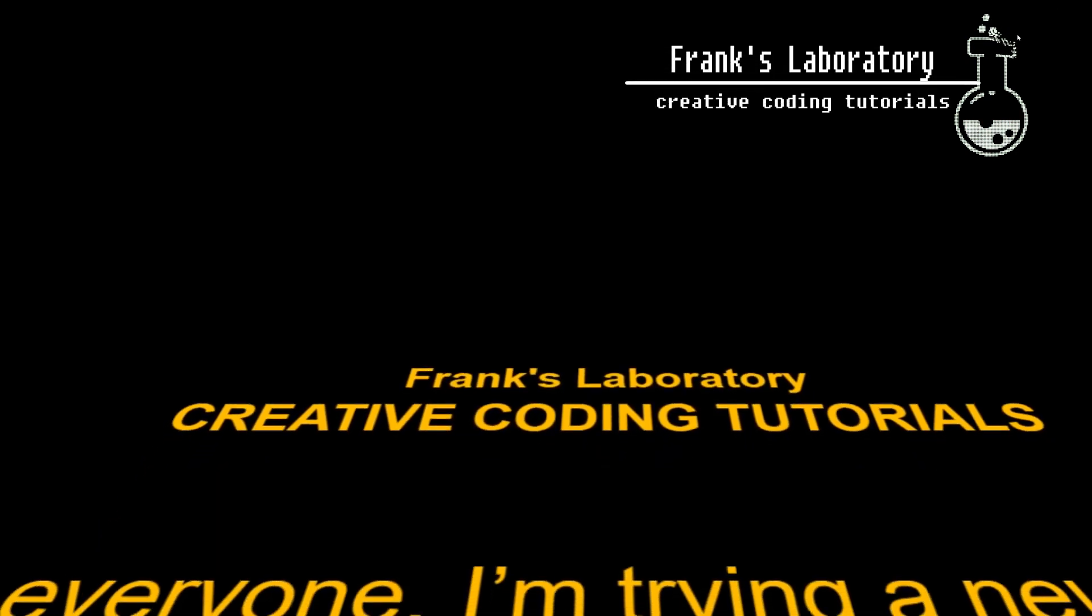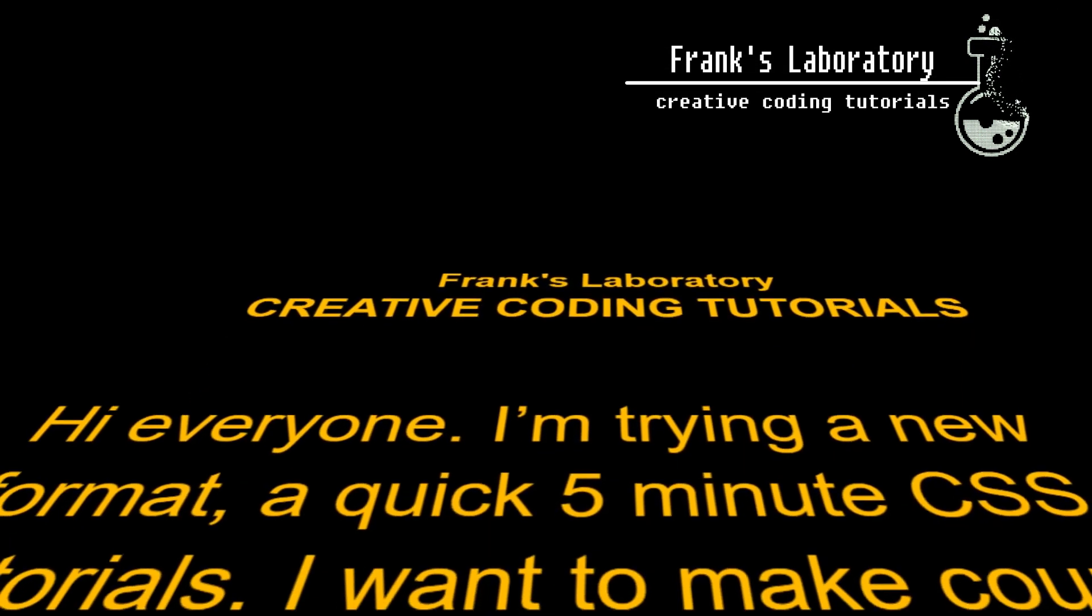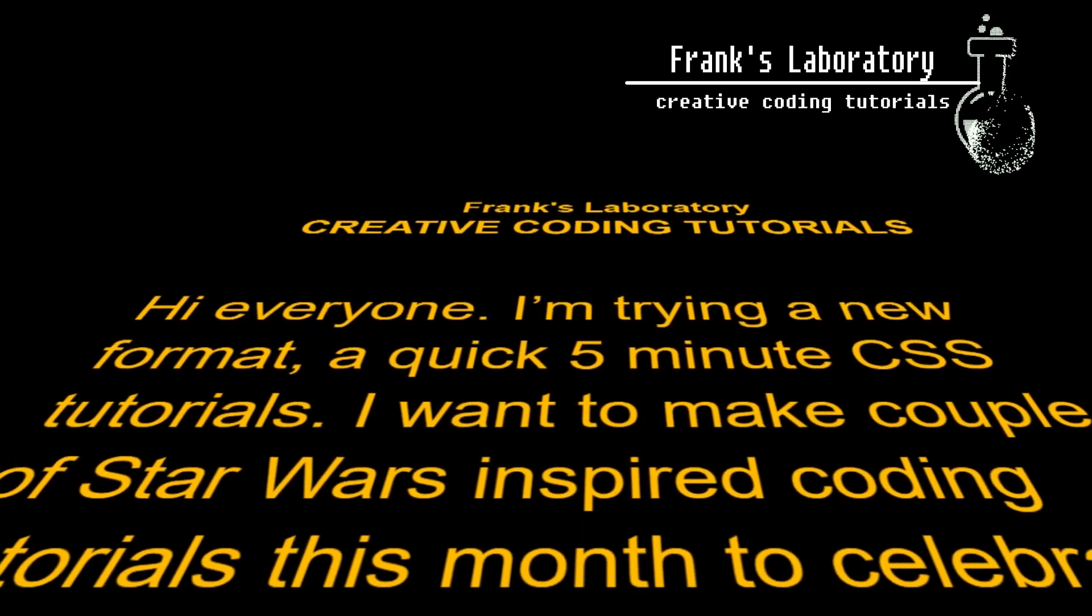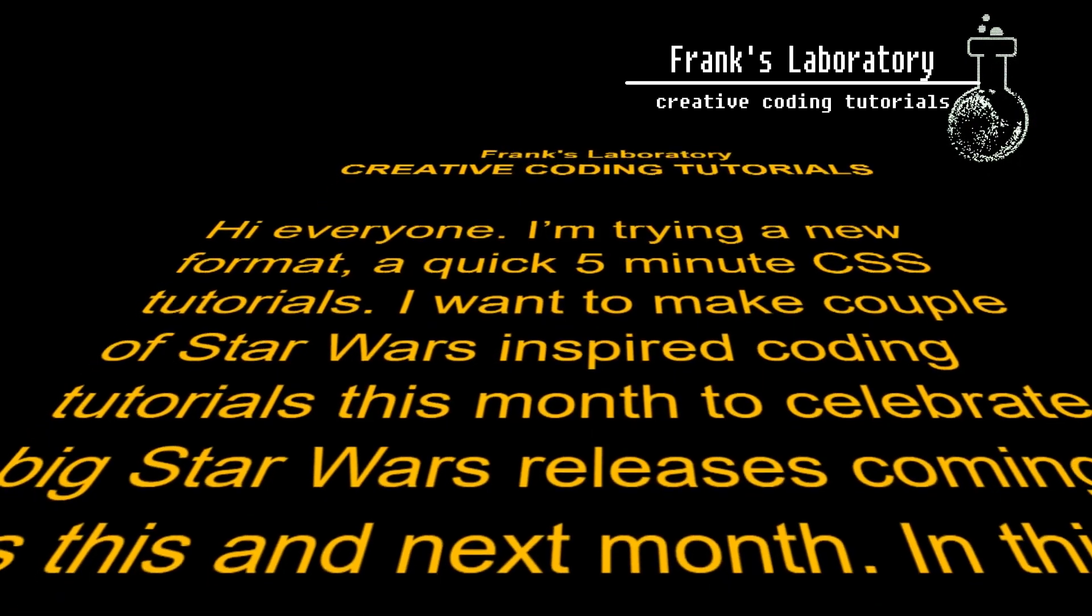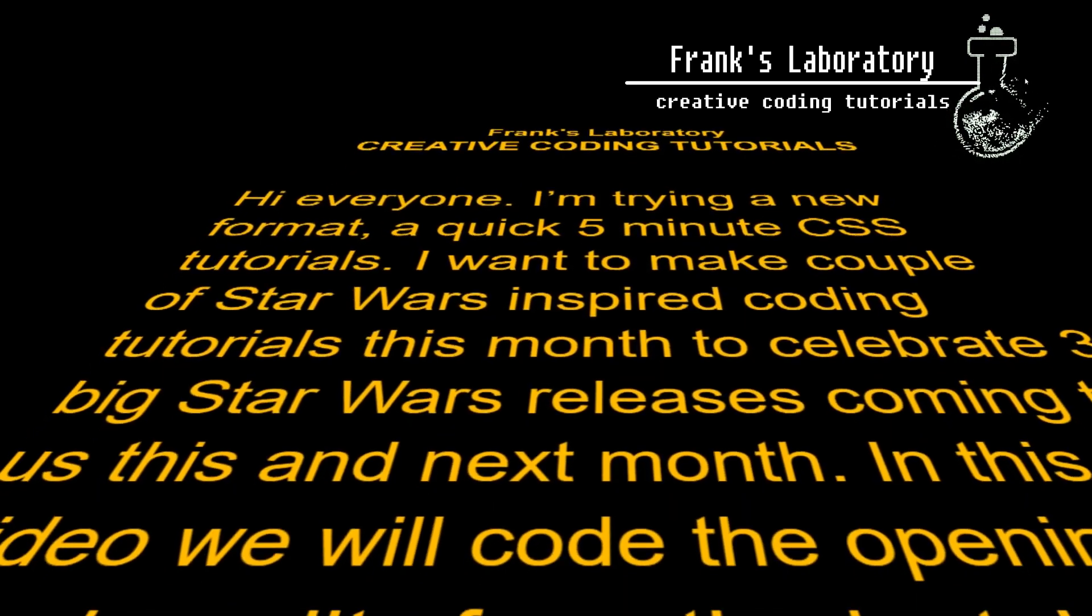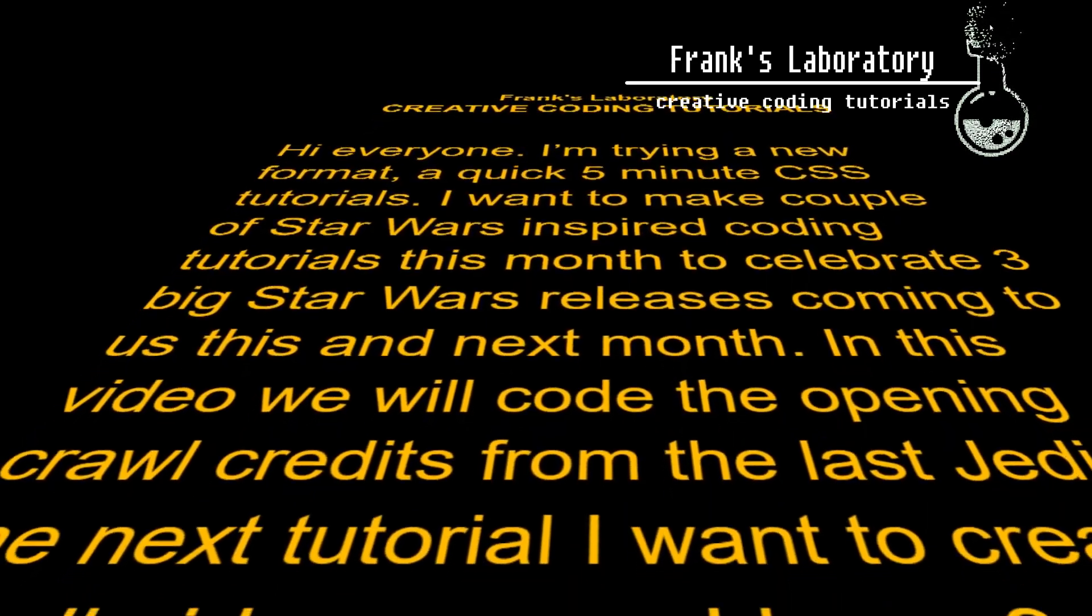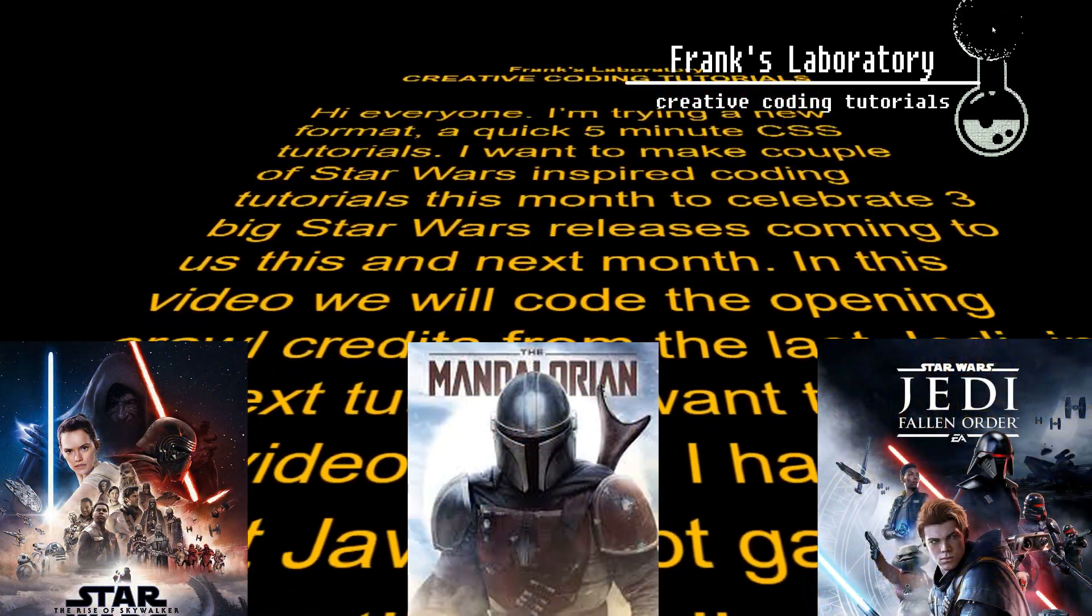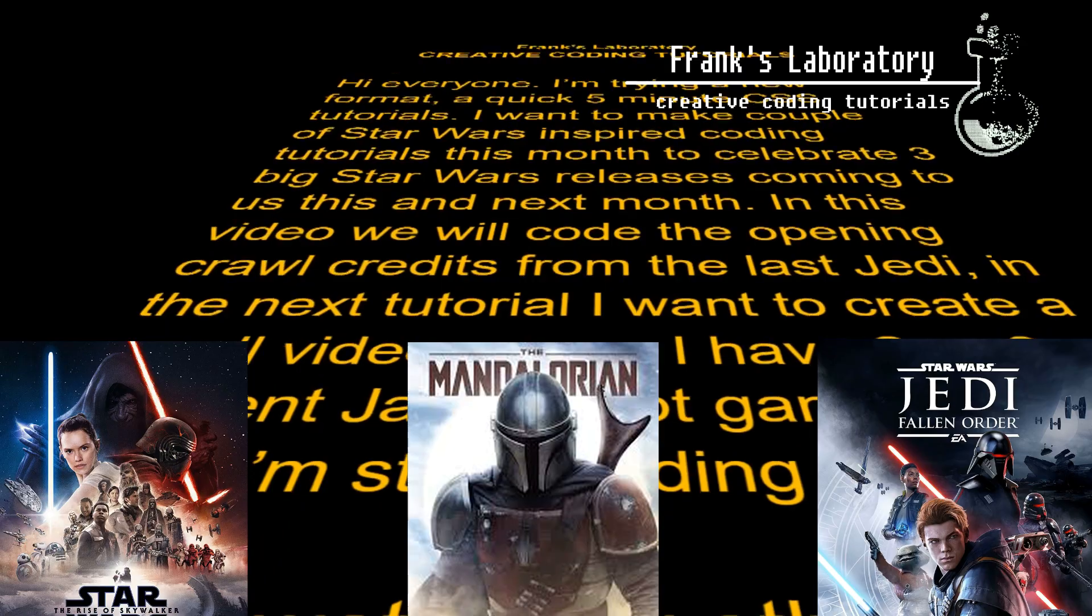Hi everyone, I'm trying a new format, a quick 5-minute CSS tutorial. I want to make a couple of Star Wars inspired coding tutorials this month to celebrate three big Star Wars releases coming to us this and next month. In this video we will code the opening crawl credits from The Last Jedi.